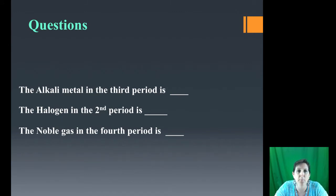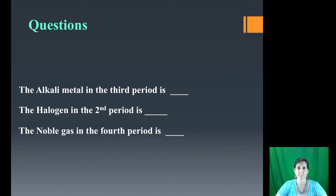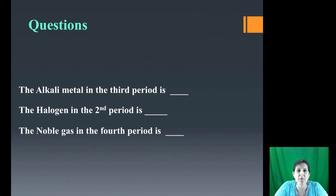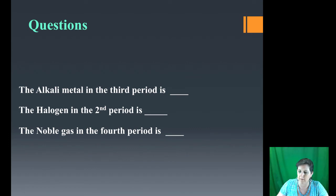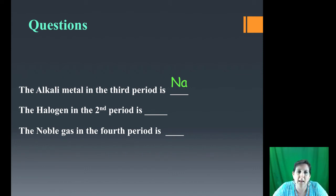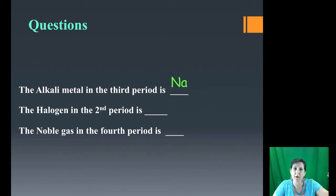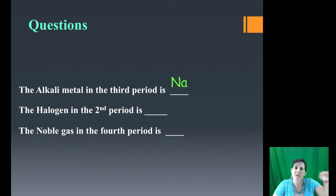Let's answer some practice questions. The alkali metal in the third period: count down starting with hydrogen and helium as period 1 — one, two, three — then look for the first column, the alkali metals. The answer is sodium, Na. The halogen in the second period: hydrogen and helium are period 1, so the next row is period 2. The halogen is column 7A. Where that column intersects with period 2 is fluorine.